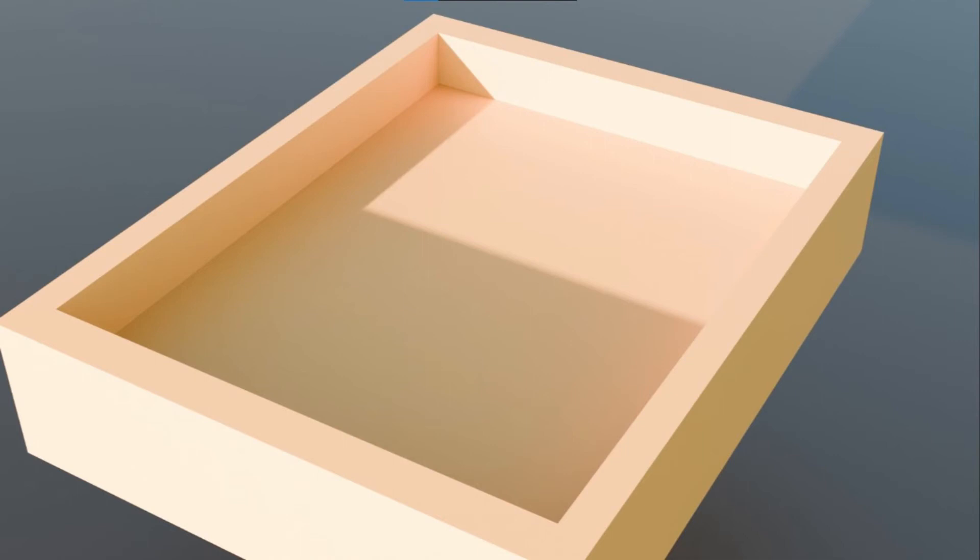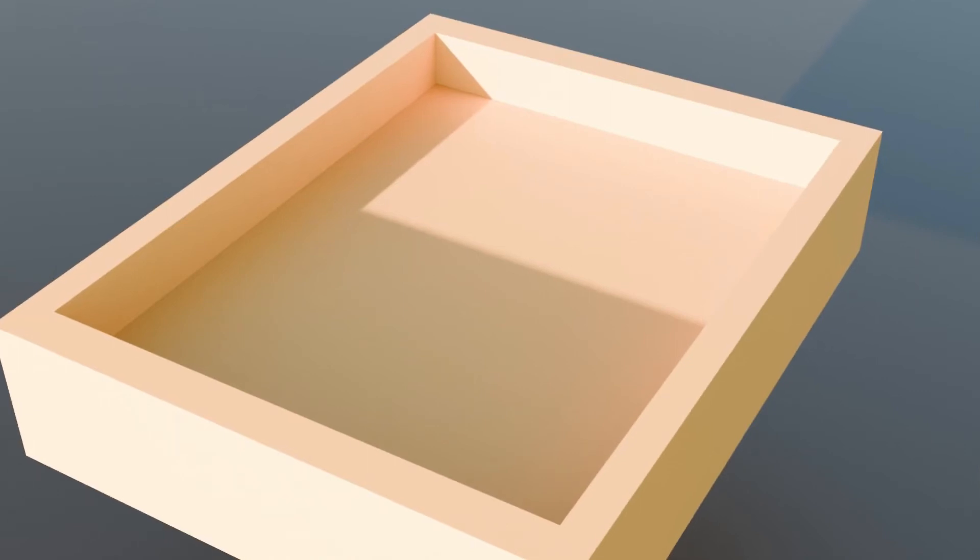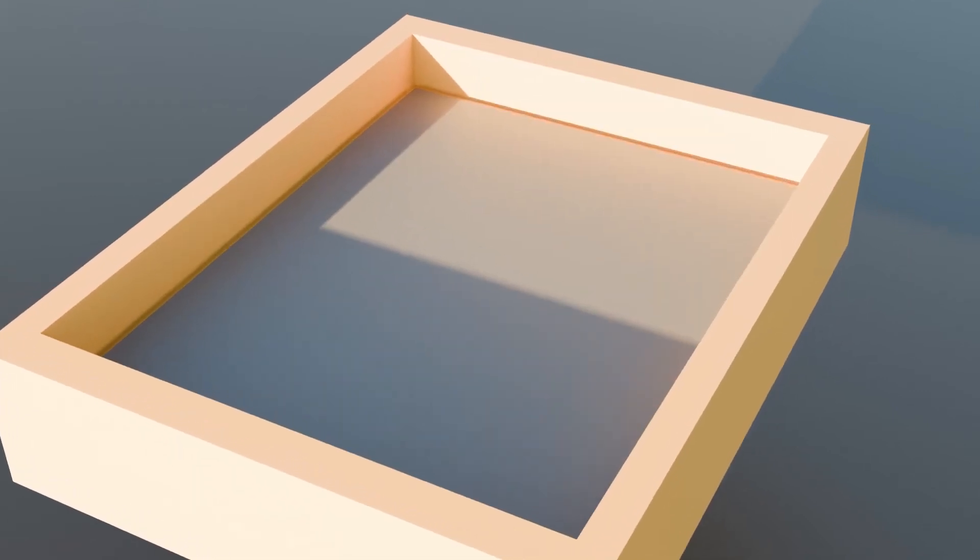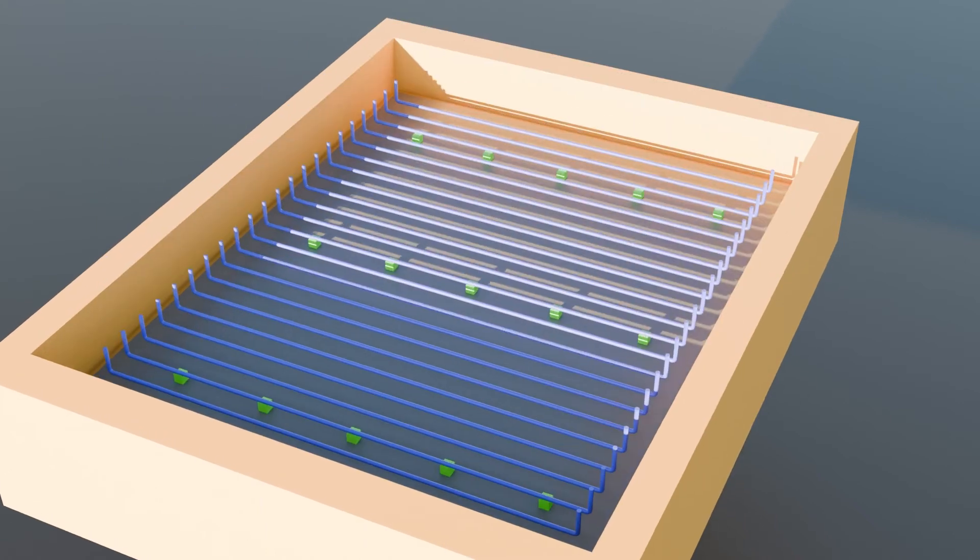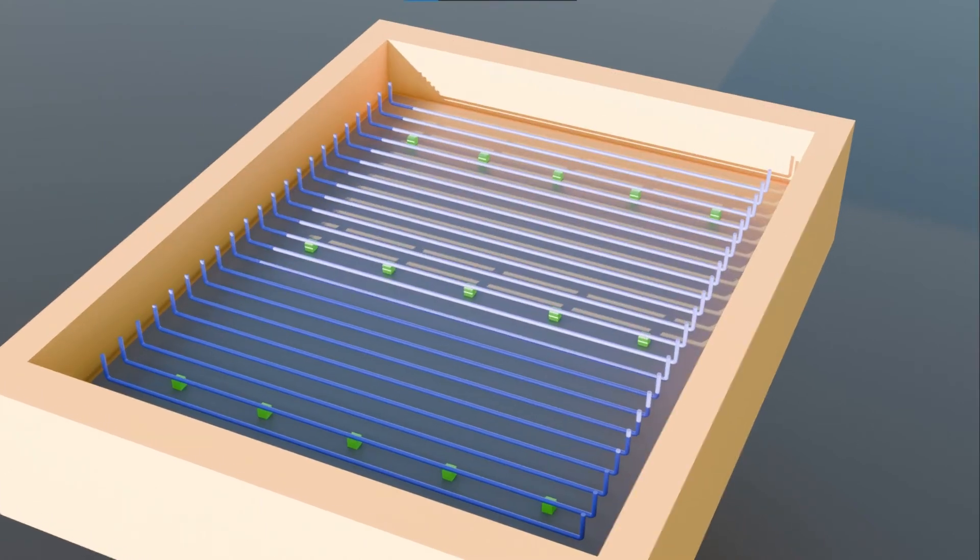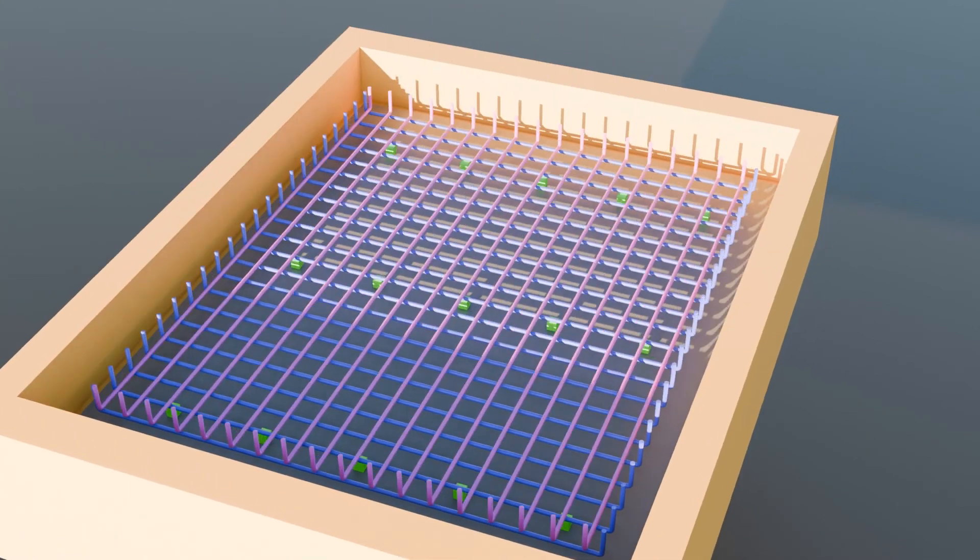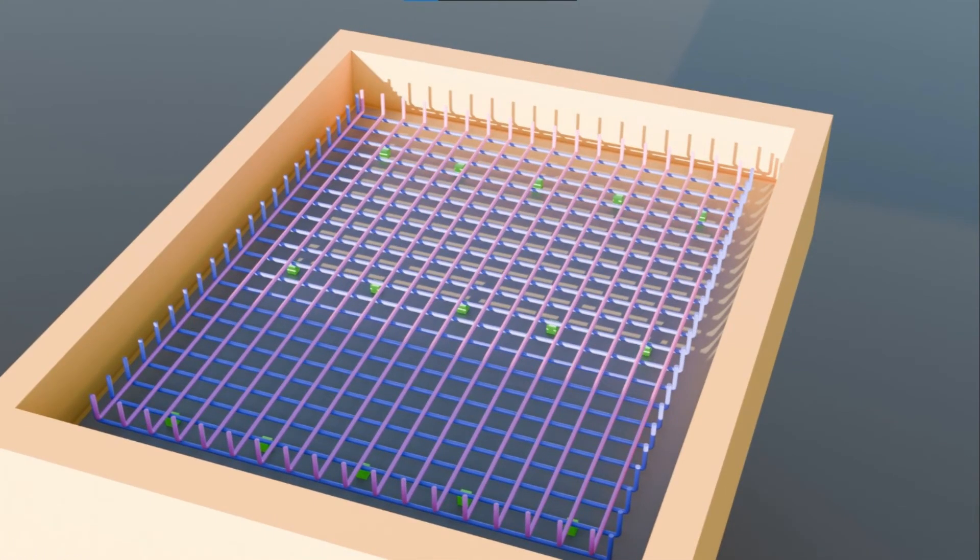The same steps of excavation, compaction, blinding, rebar mesh and concreting are followed here as well. The blue colored rebars are the main bars and the pink ones are the distribution bars.